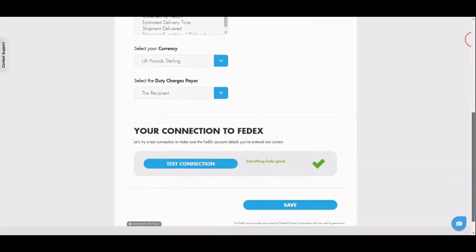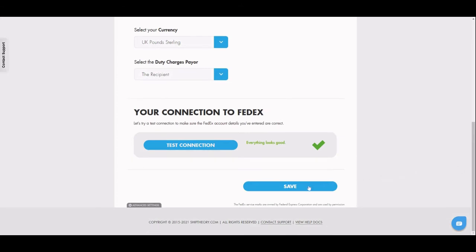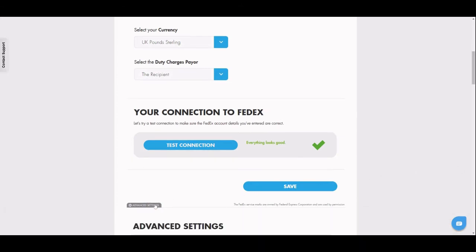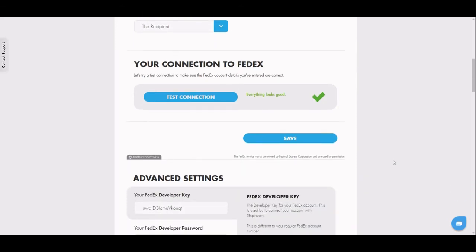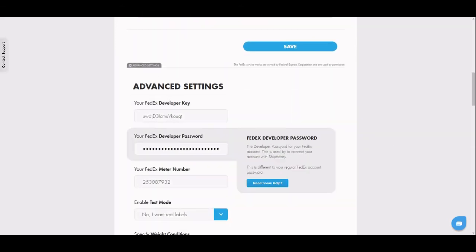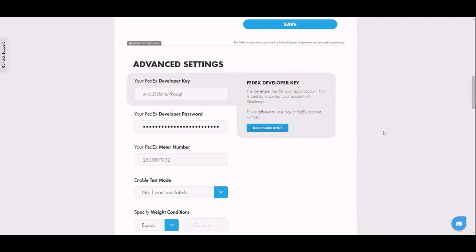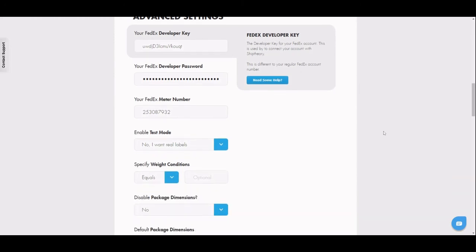In the bottom left of the page there is a grey advanced settings button. Clicking this reveals additional options for your connection with FedEx. The developer details you see first are for reference only. Do not amend these details unless you know what you're doing, else your integration may stop working.